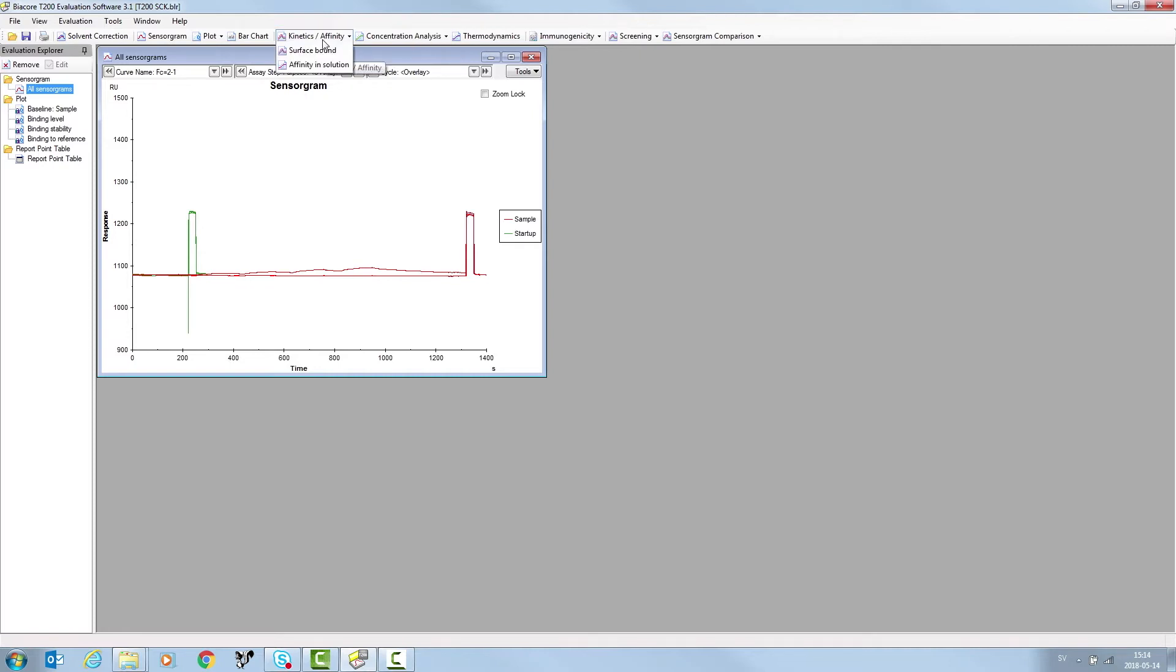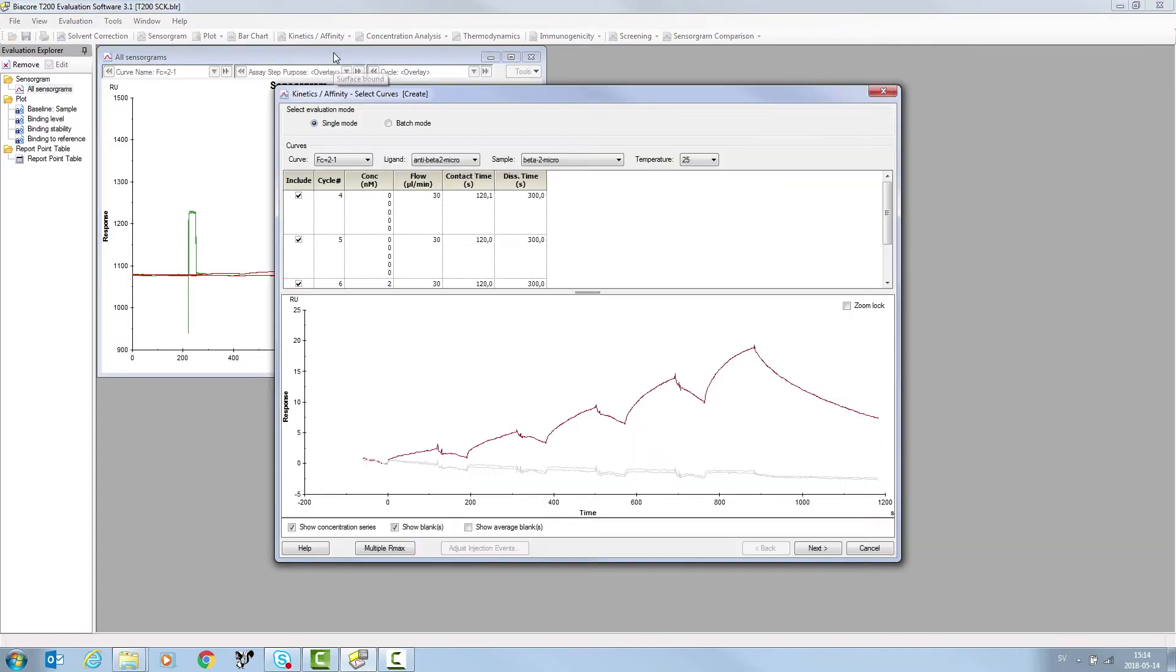In the Kinetics & Affinity tab, select Surface Bound. On this occasion, the ligand is attached to the sensor surface.